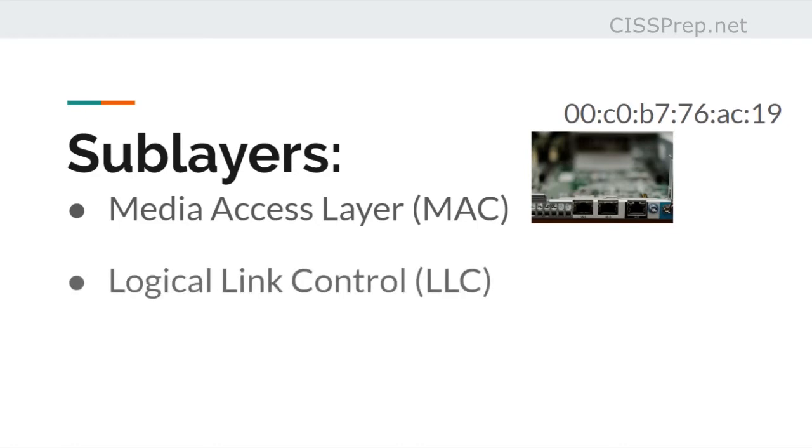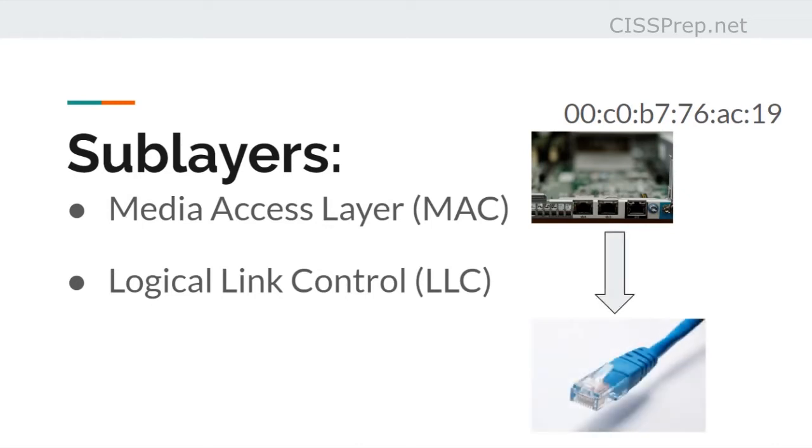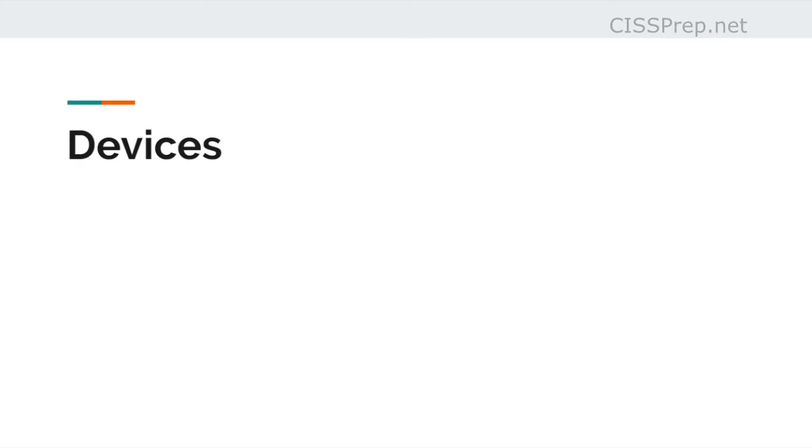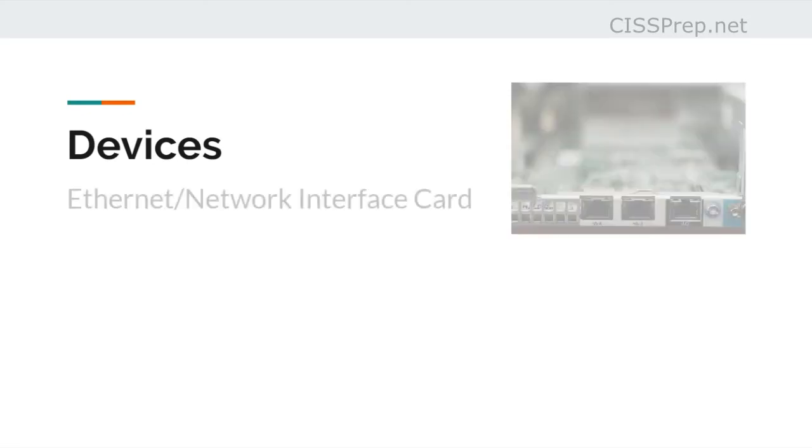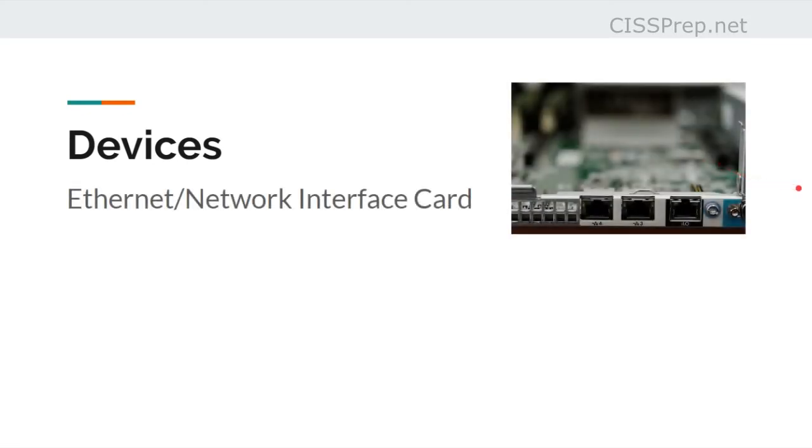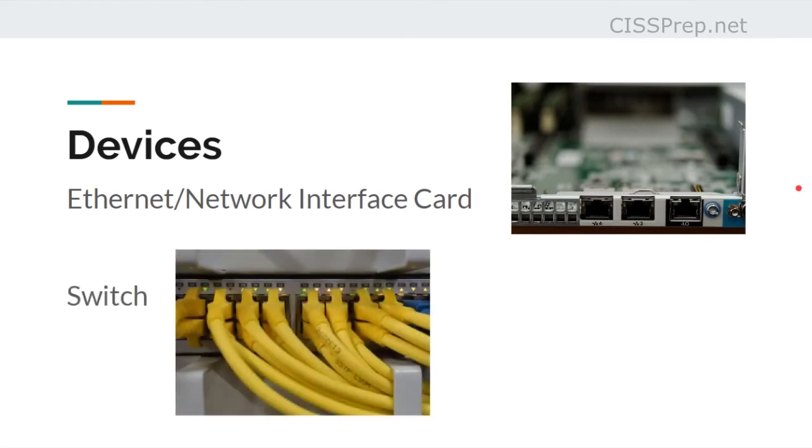And then there's the logical link control sub-layer, which is what sends the frames to their next destination. Devices at this layer include Ethernet or network interface cards, switches, and bridges.